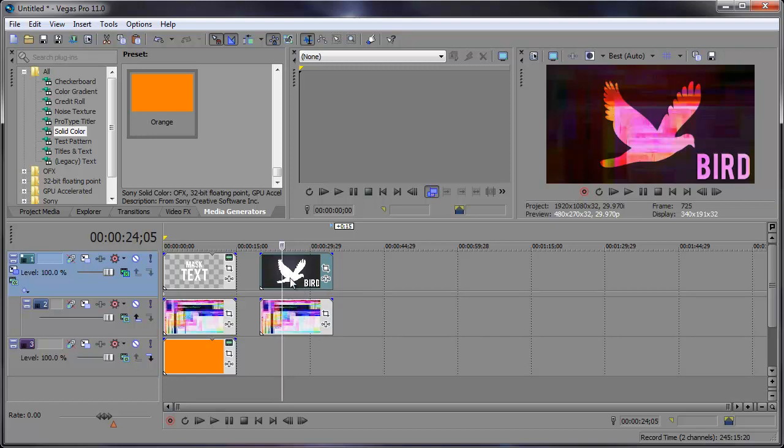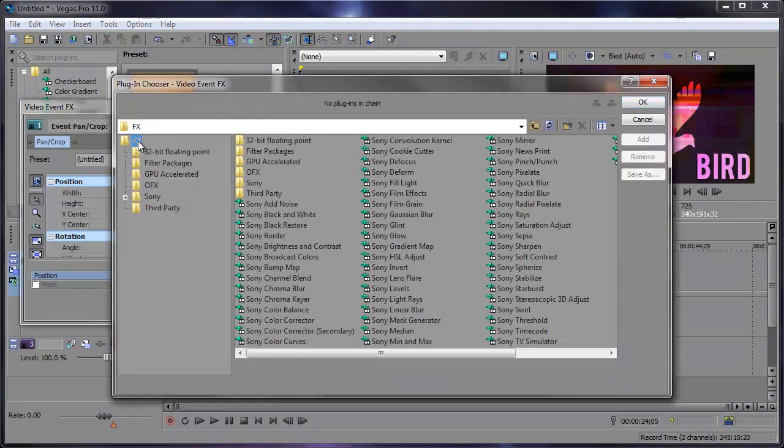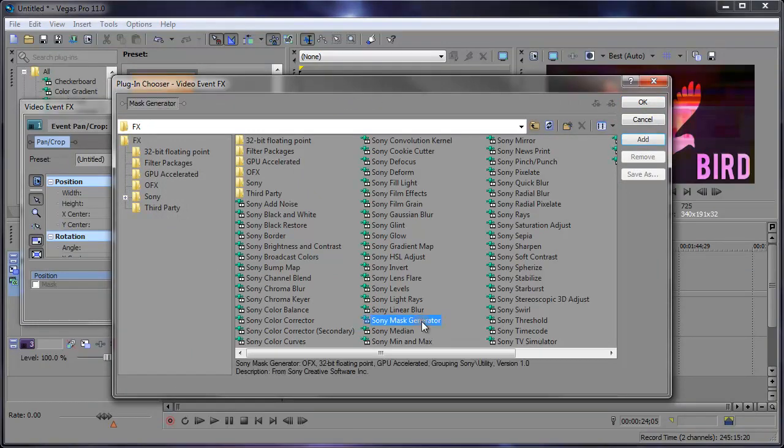Well, I'm going to need to add an event effect. So we can come in here and click event effects and we want to add this Sony mask generator. Just double click on that, click okay, and here we have the mask generator settings.